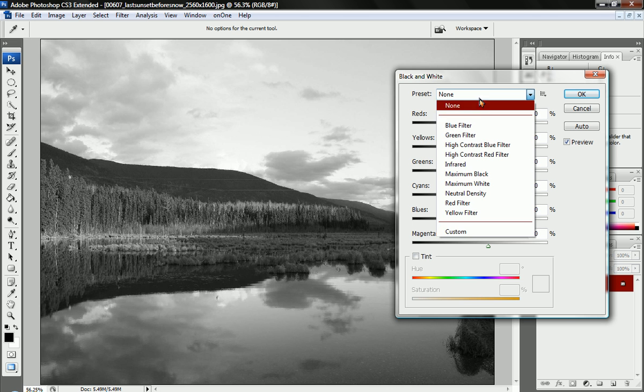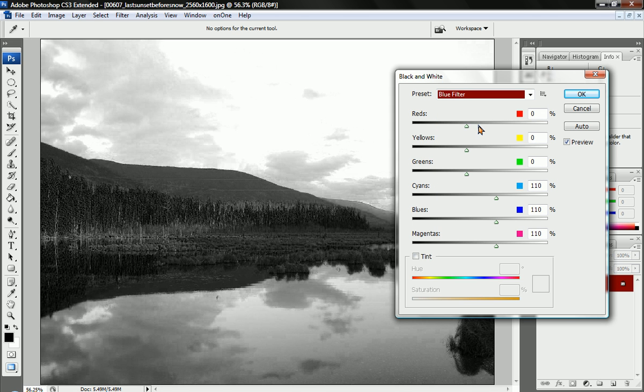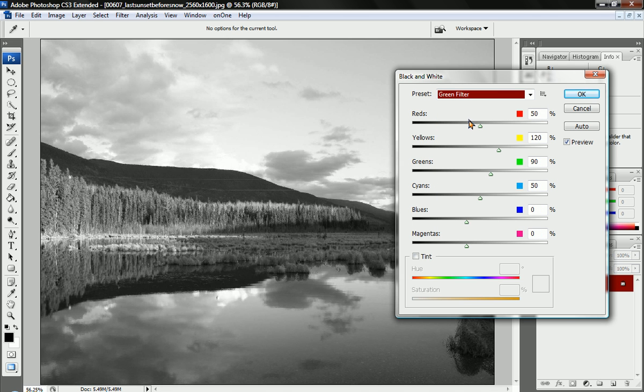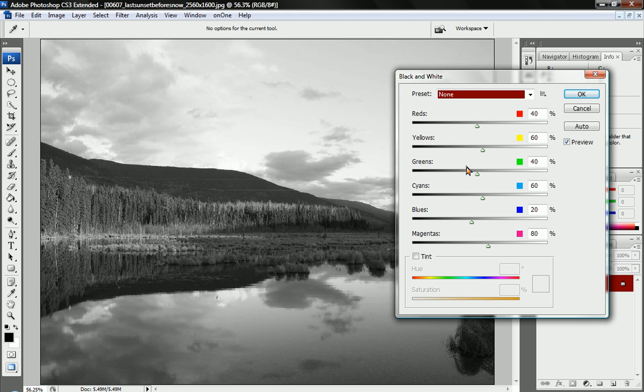First off, you may want to go through the presets and find one that you may like. I don't like that blue one, but that green one, that looks pretty nice. Makes the trees a little brighter, the background a little darker, or you could just go with the default.